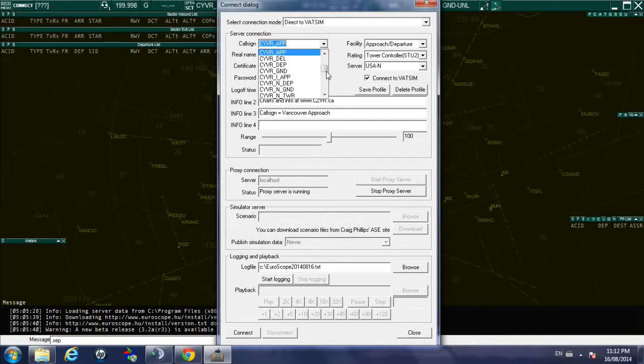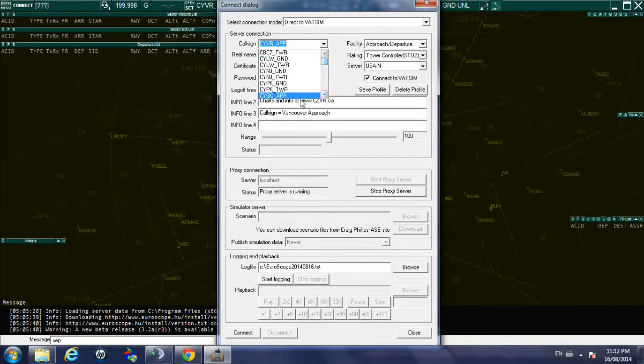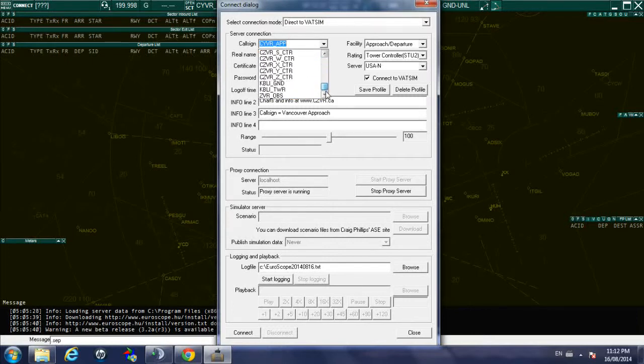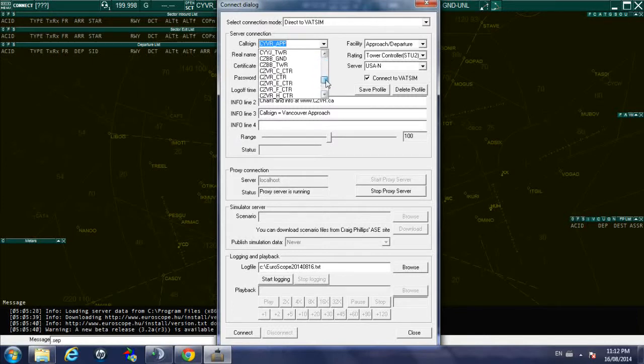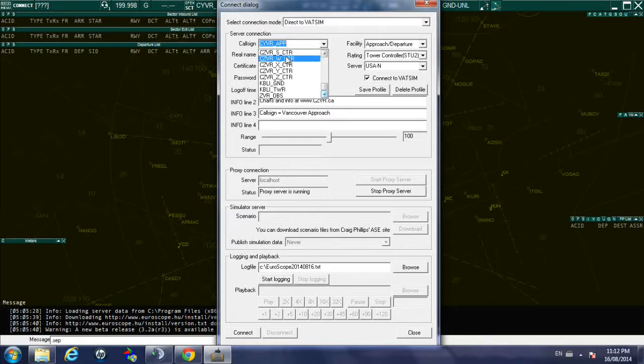So the first thing that you select is the callsign, this is the position that you're going to be manning. As you can see all that has been preloaded into the files, into the settings, so you just look for the one you're going to be using.